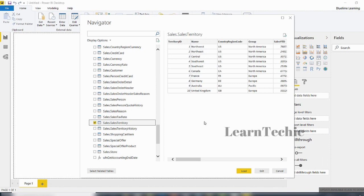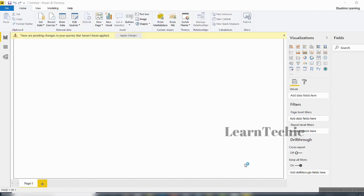I'm happy with the data. I don't want to transform any of the data or change anything. If I wanted to transform or shape the data, I'd click the Edit button, which opens the Power Query editor to modify or shape the data — and it does not affect the original source. I'm just going to click Load to load the data into Power BI Desktop.